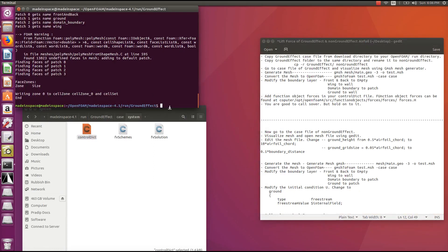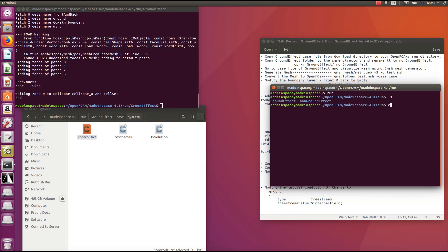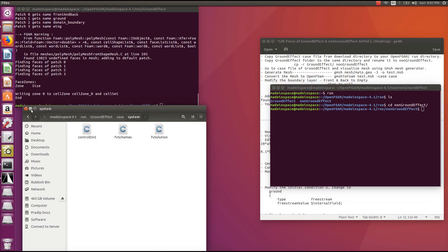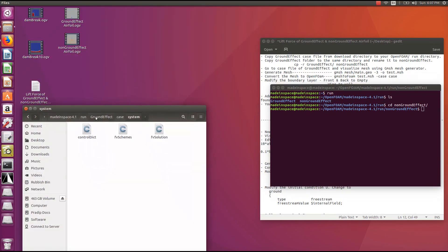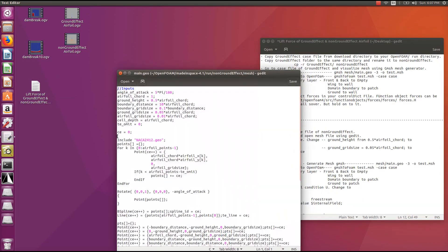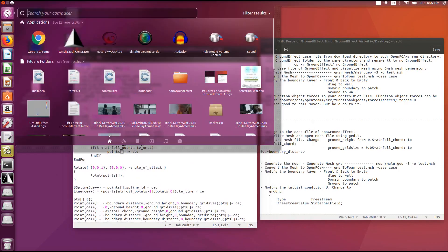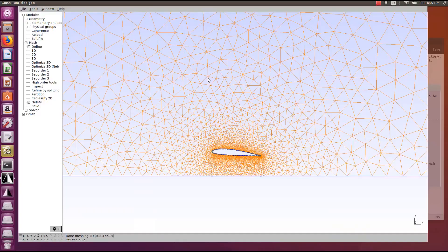Before calling the solver, let's set up the next case file. Open another terminal window, go to your run directory, and navigate to the non-ground effect folder. Visualize the mesh of the non-ground effect case using the GMSH generator.